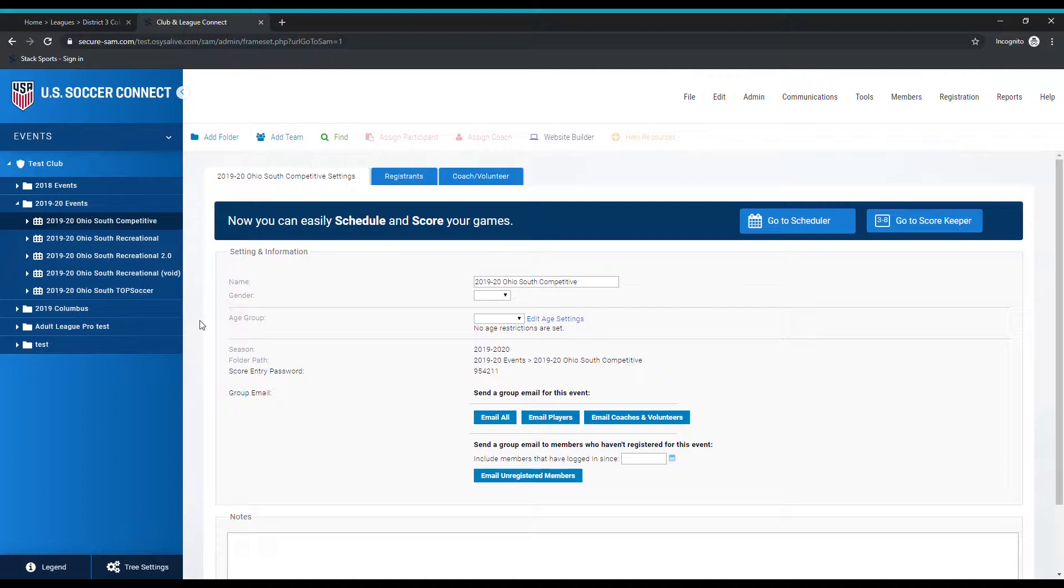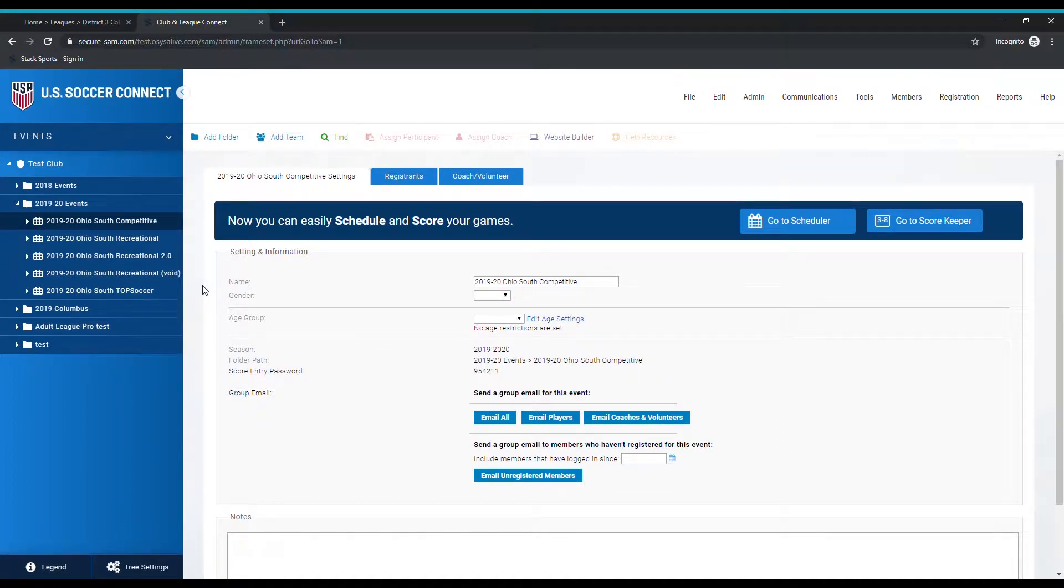The league is telling you or we're telling you to change it. The first thing we're going to assume is that you know how to log in and you know how to get to your event.